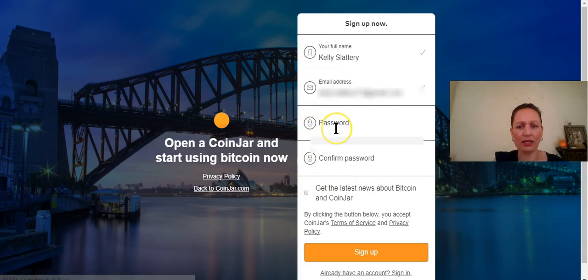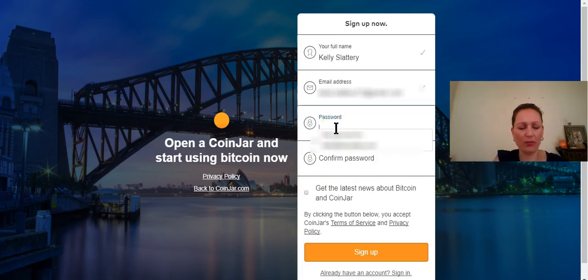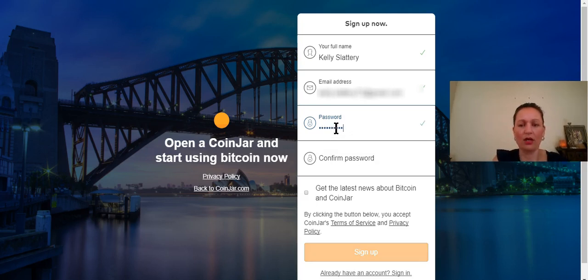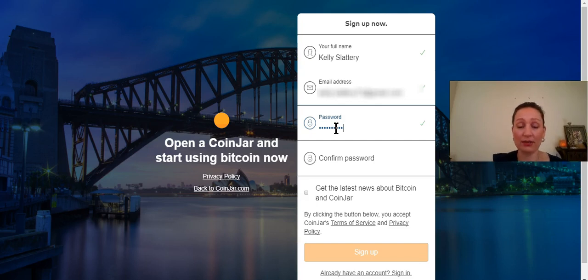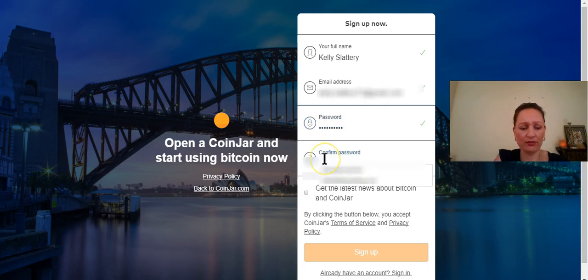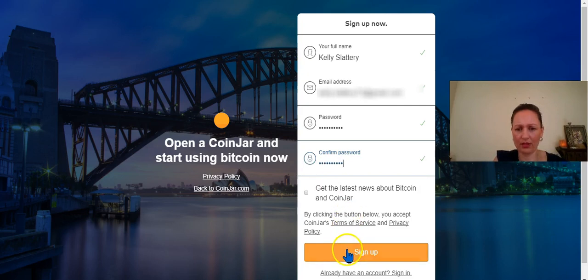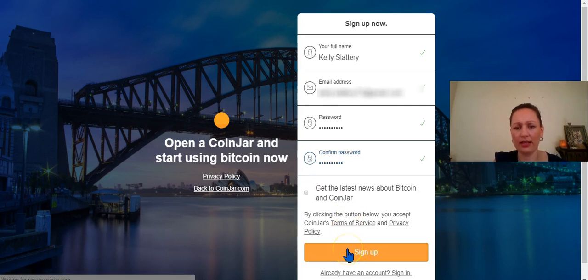Select a password and you want to have a password that has got some capitals, some numbers and some symbols so that you've got a good level of security on there. And hit the sign up button.